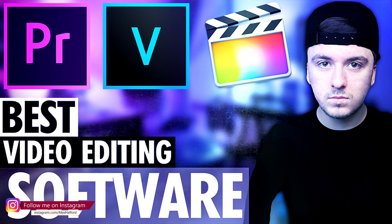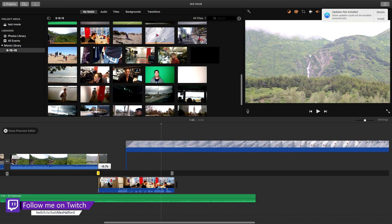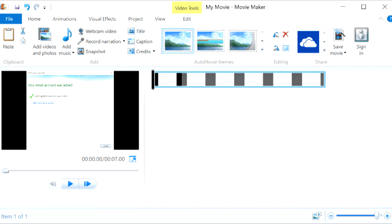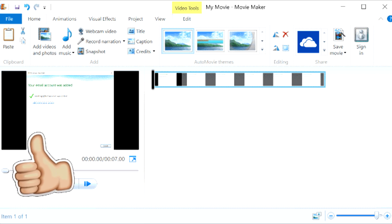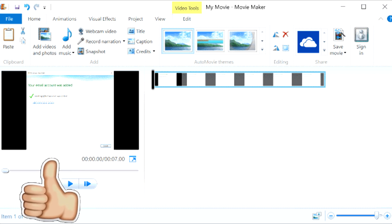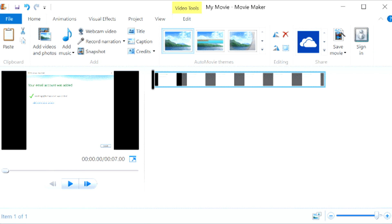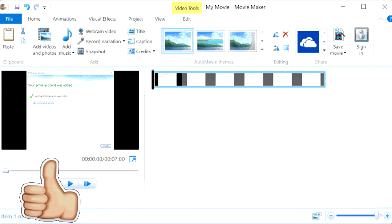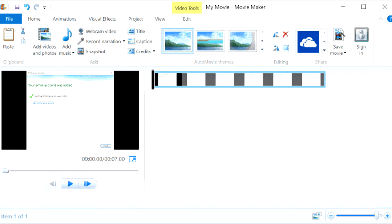For free software on Mac we have iMovie, and on PC on Windows we have Windows Movie Maker. Now I don't want to say that they're great, but they will definitely get the job done. You don't need really expensive software to start making videos or start off your channel. You can just do that with iMovie or Movie Maker — that is no problem at all.